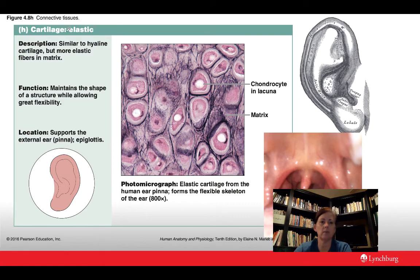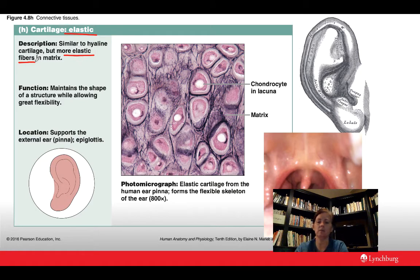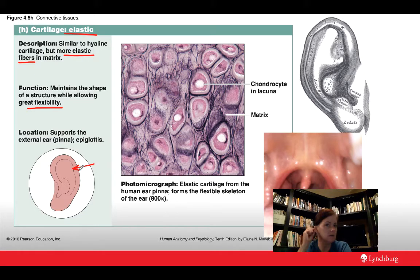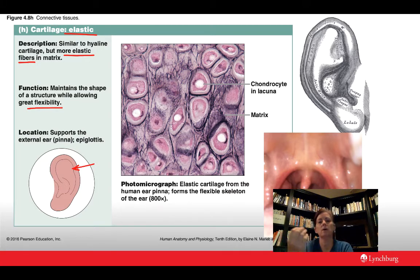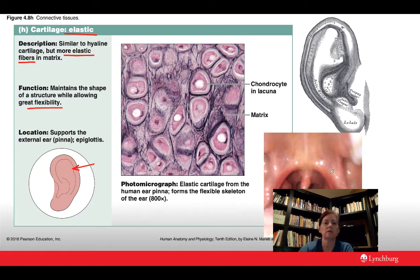Elastic cartilage is our next type. It has a higher concentration of elastic fibers, making it bendy. Its function is to maintain shape while allowing some flexibility. We see elastic cartilage in just two locations: your external ear, and your epiglottis — the little flap that routes food down your esophagus and not down your trachea, preventing food from going into your lungs.